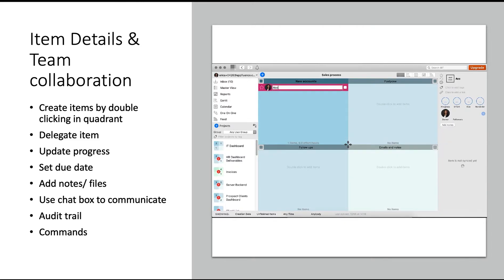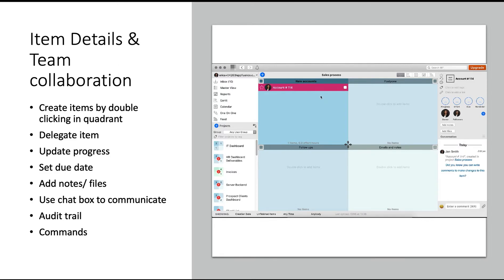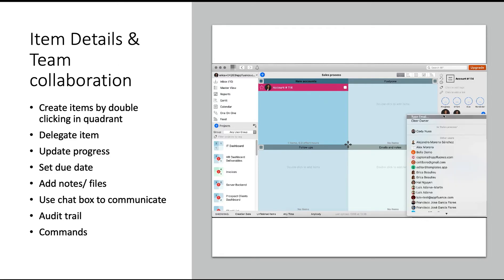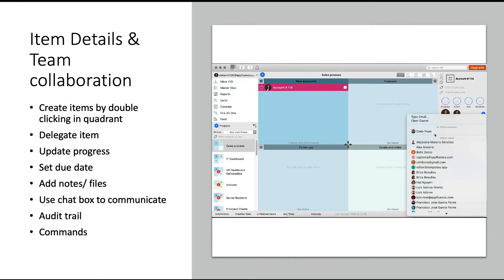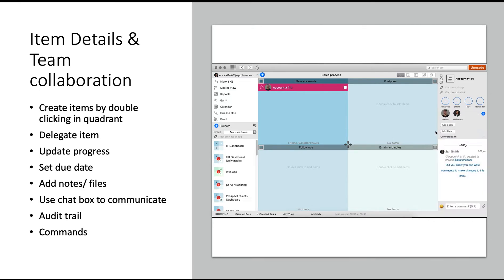To add an action item, just double-click in the quadrant and start by typing. By default, you will be the owner of this item, which you can see on the right-hand side. If you need to delegate this task, just click on the avatar and assign it to your teammate.